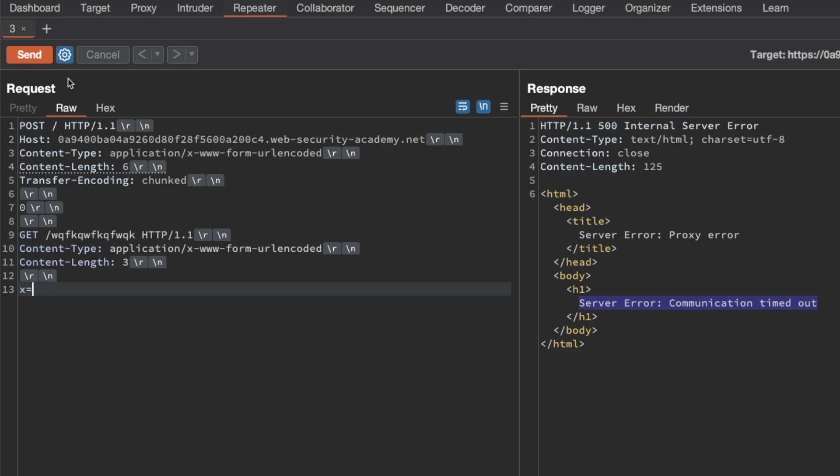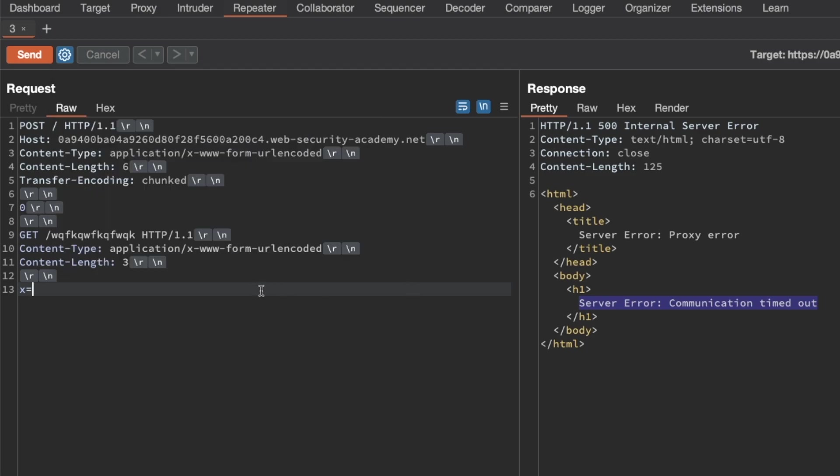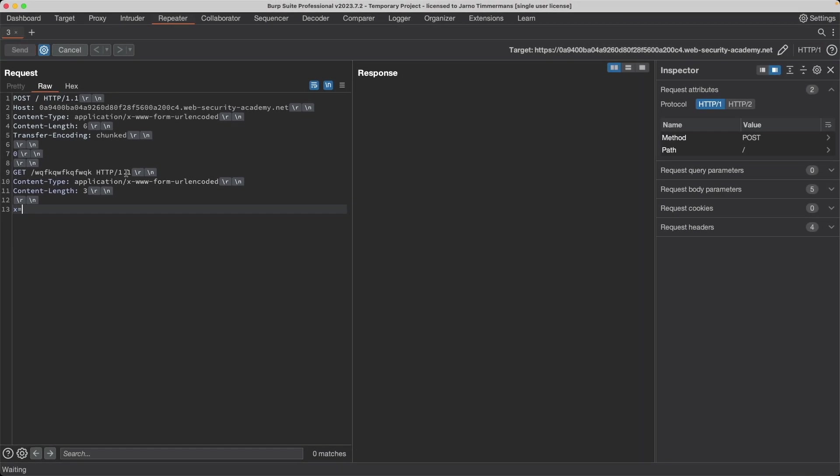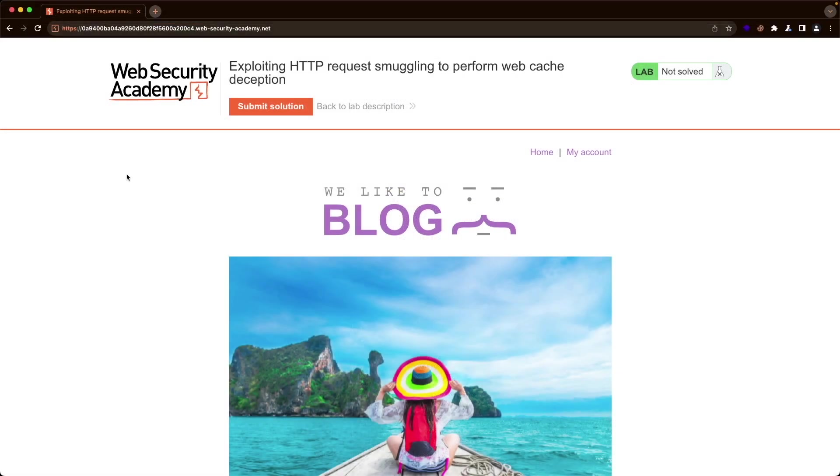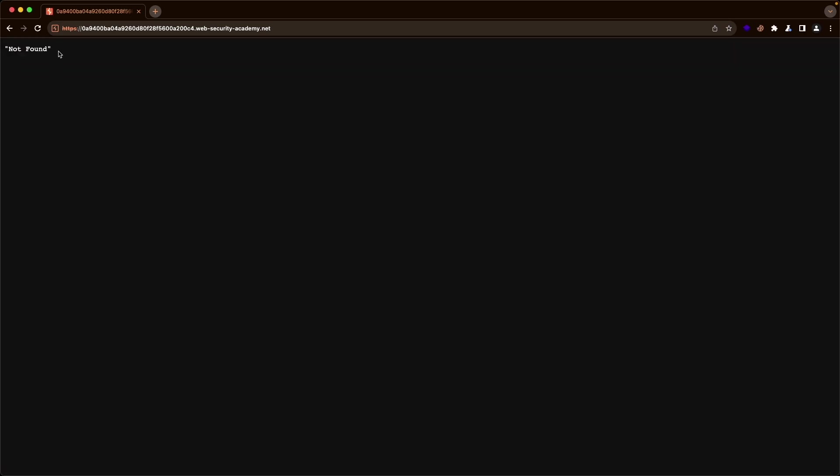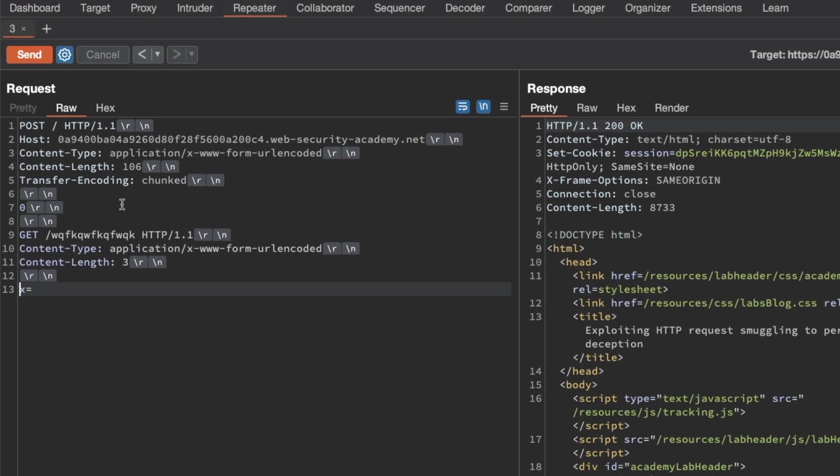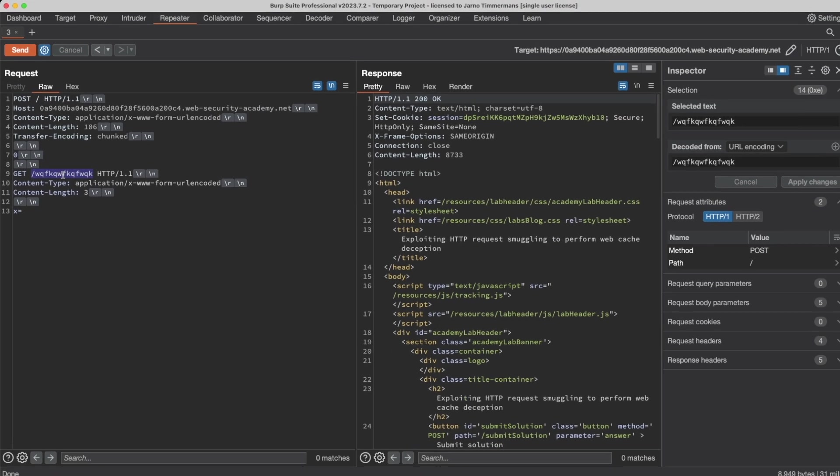The last thing I'm going to do is turn on update content length automatically again because the frontend is using content length. We want the frontend to forward the entire request to the backend server, and update content length automatically takes care of that for us. So let's send this request, and then I'm going to switch to the browser and send this request, and we get a 404 not found. That confirms to us that the CL.TE vulnerability exists because it's not finding this resource that doesn't exist on the backend server.